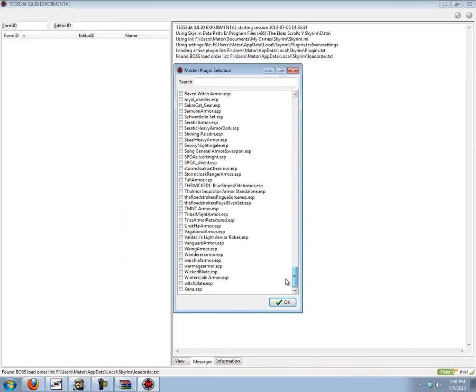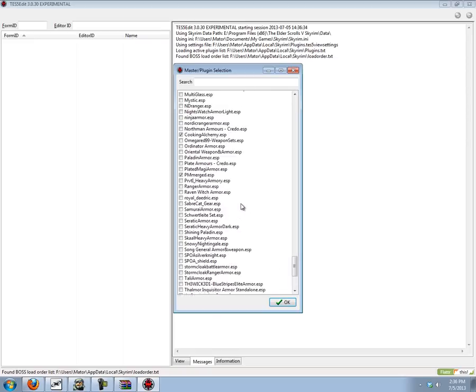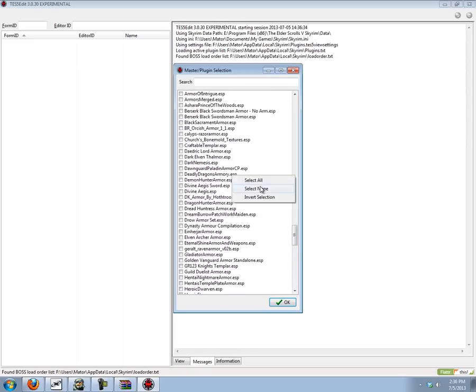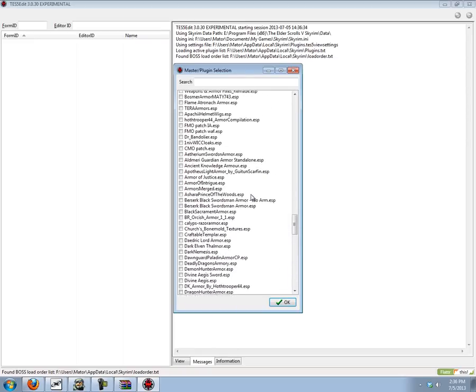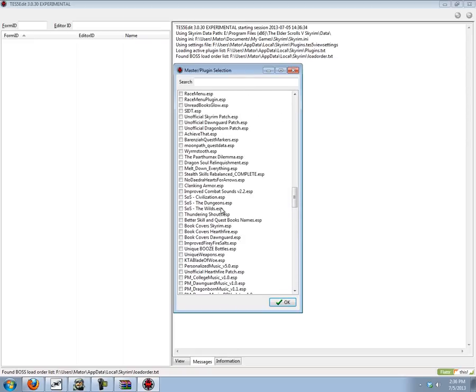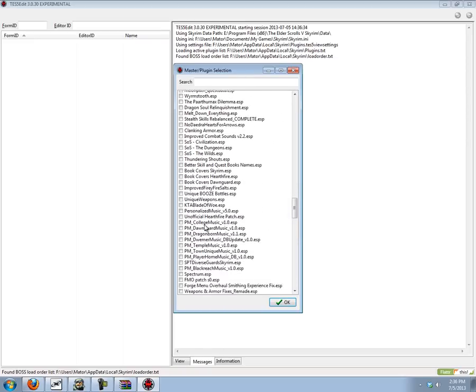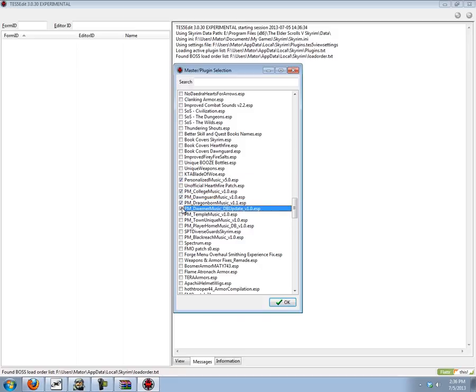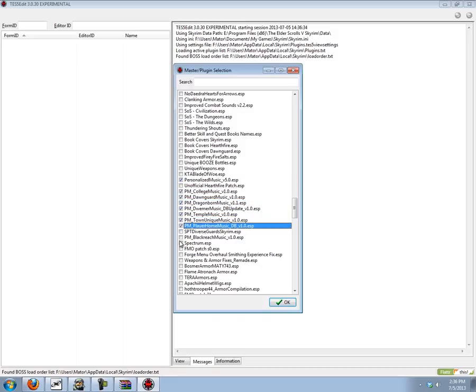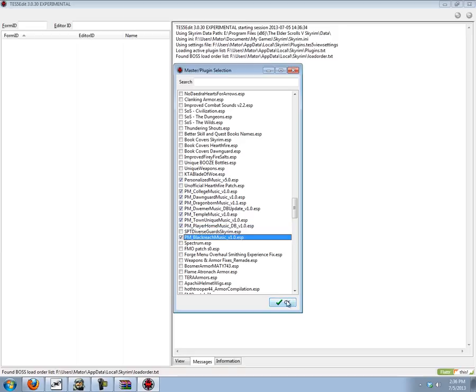For the demonstration today I'm going to just merge a whole bunch of my personalized music files. Personalized music is a mod that allows you to add your own music to Skyrim. Pretty cool mod. Just going to load that up.